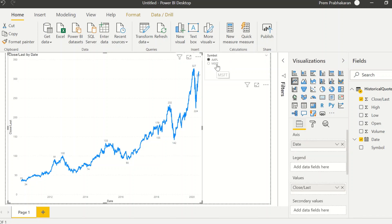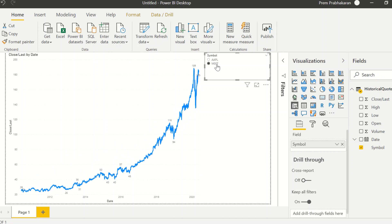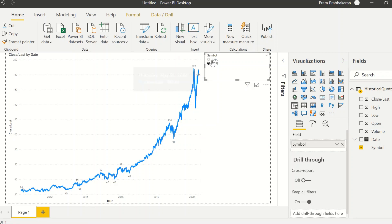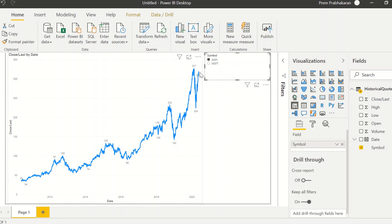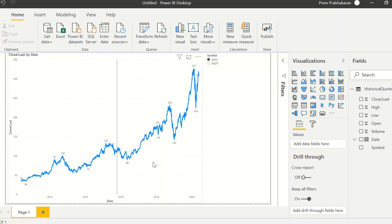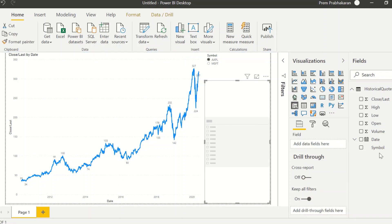You can see the Microsoft numbers are trending up and the current rate is $183, whereas Apple is always high — it's $316 now. Now let's create one more slicer with the date.